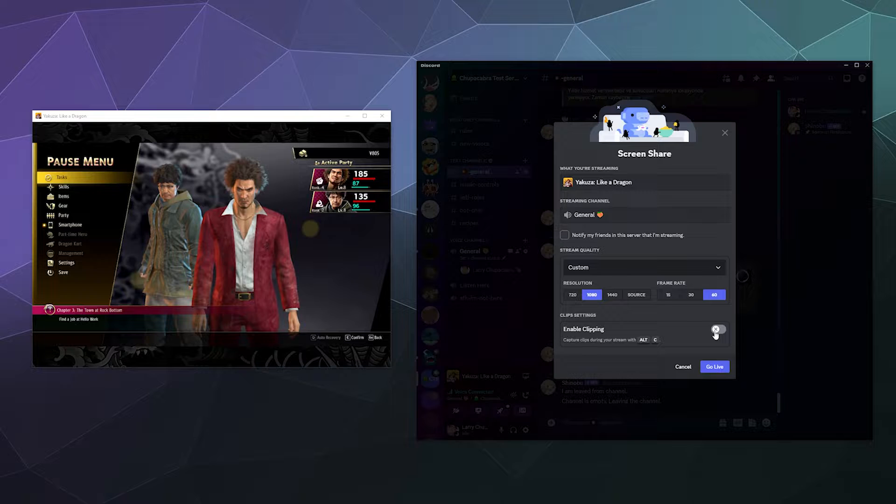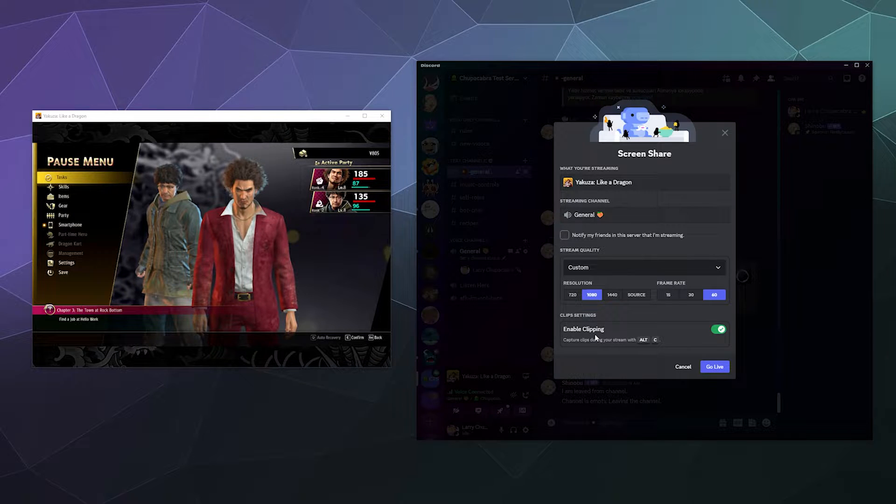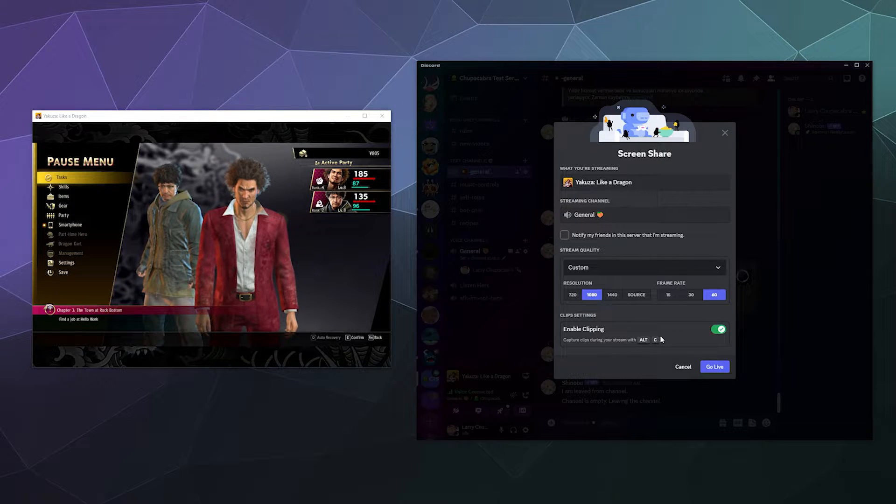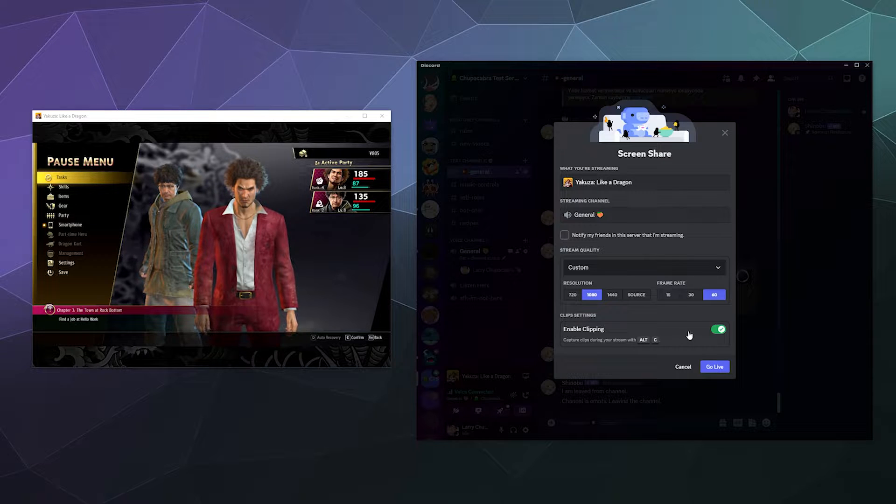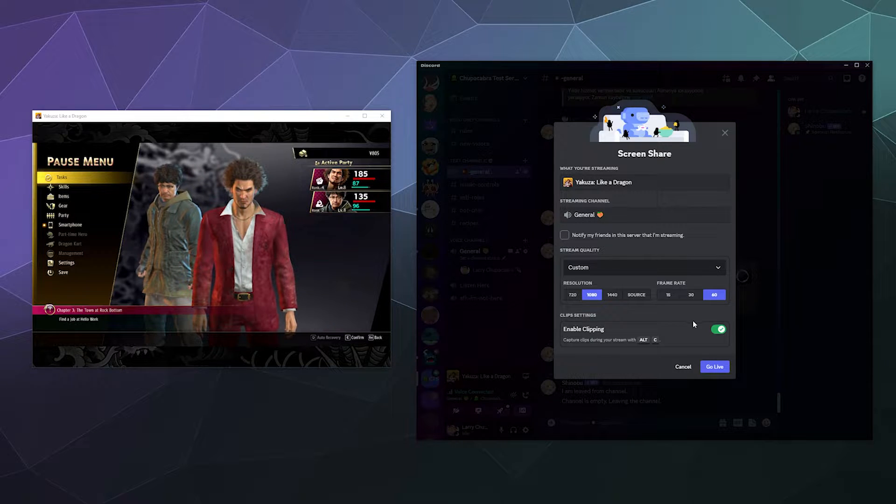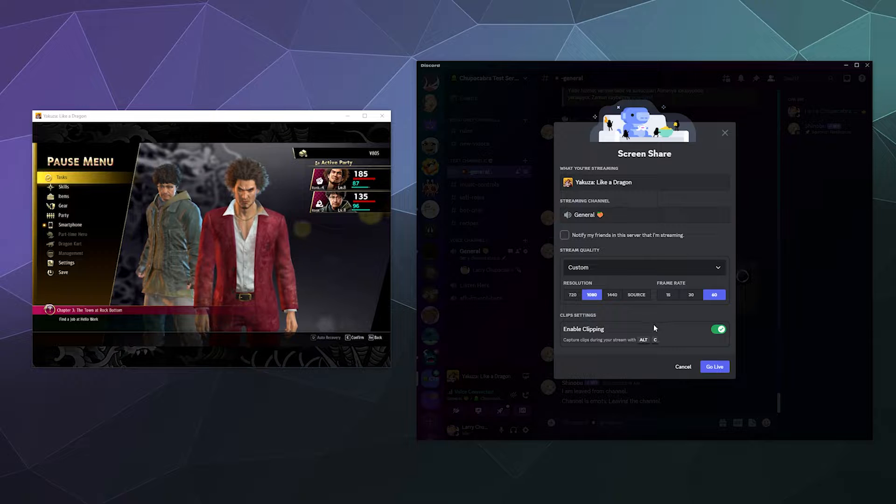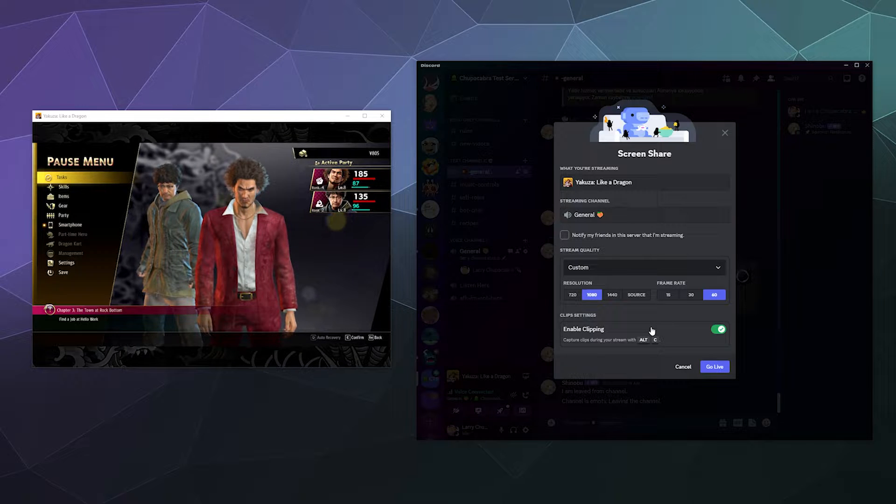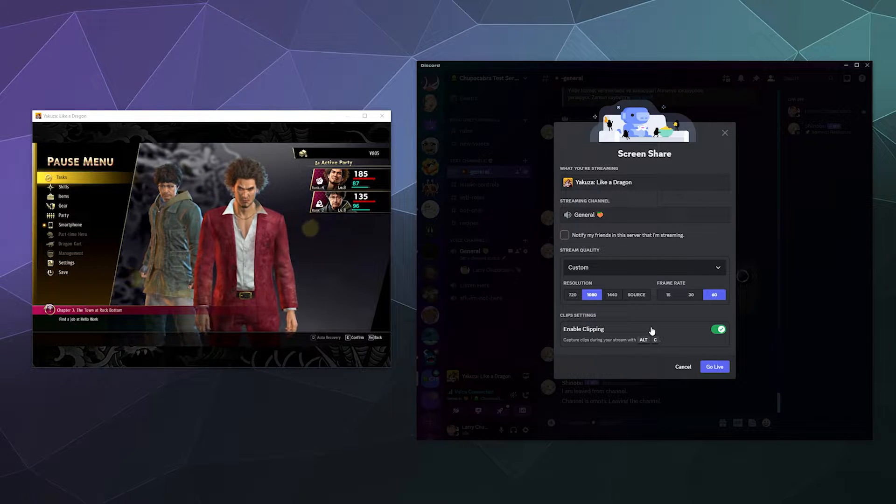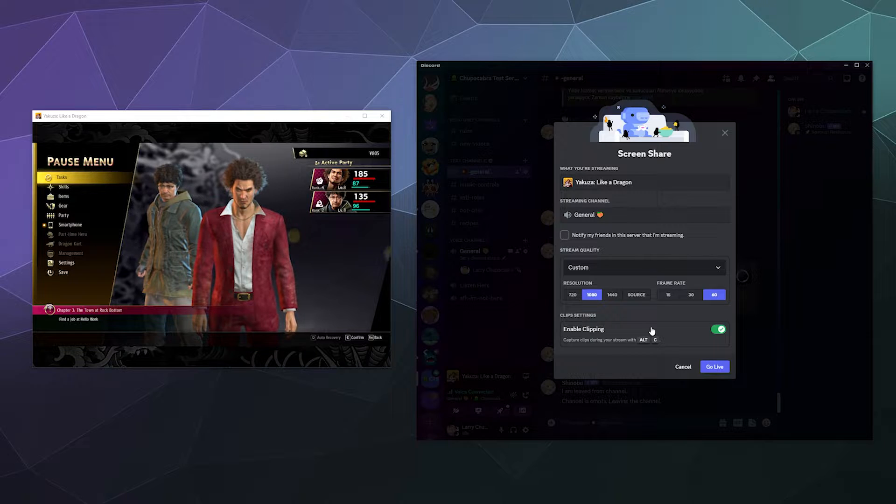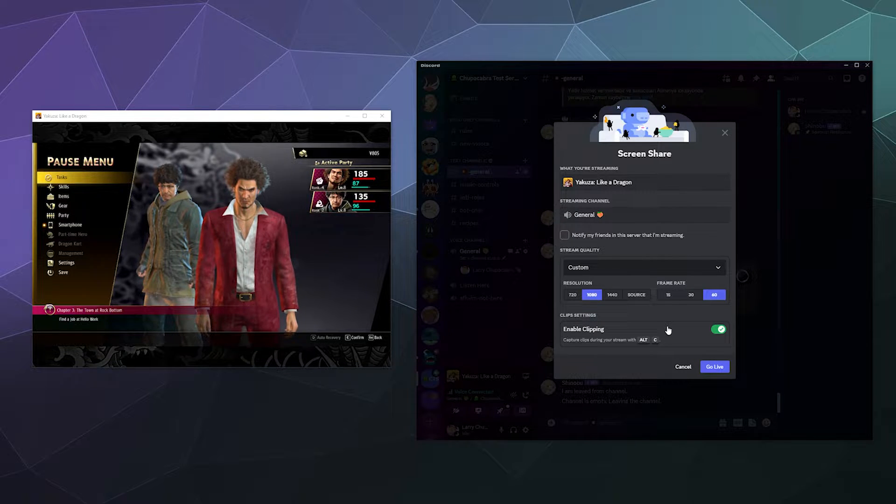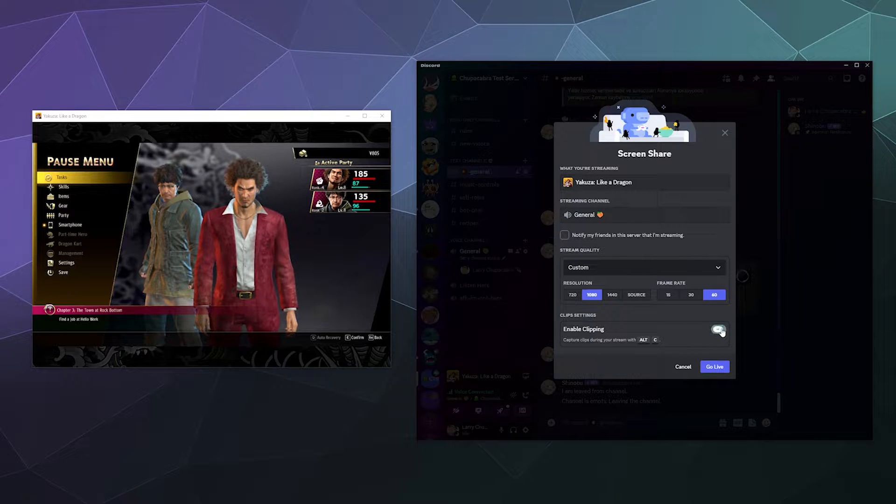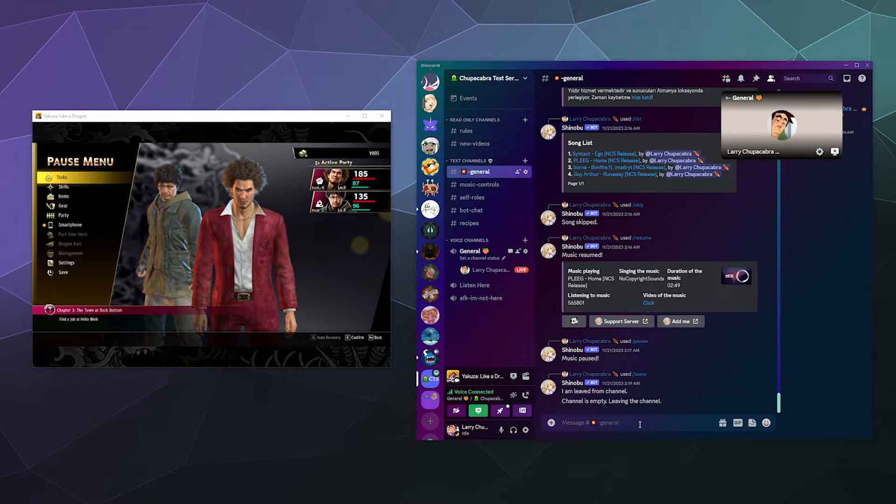And at the bottom, there is a new feature called enable clipping, which allows you to clip 30 seconds or more of your gameplay footage of the game that you're playing that you can then upload and share with your friends later or edit it and download it to your computer. All of these things you have the option to do. So all I have to do is make sure it's toggled as on and then hit go live.